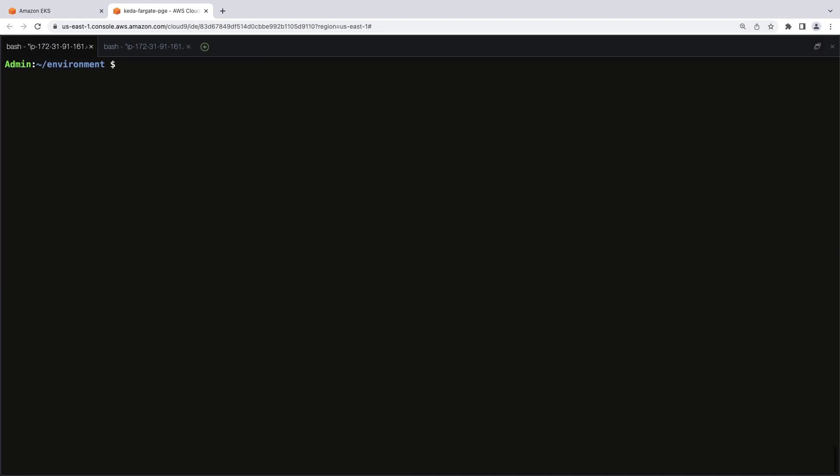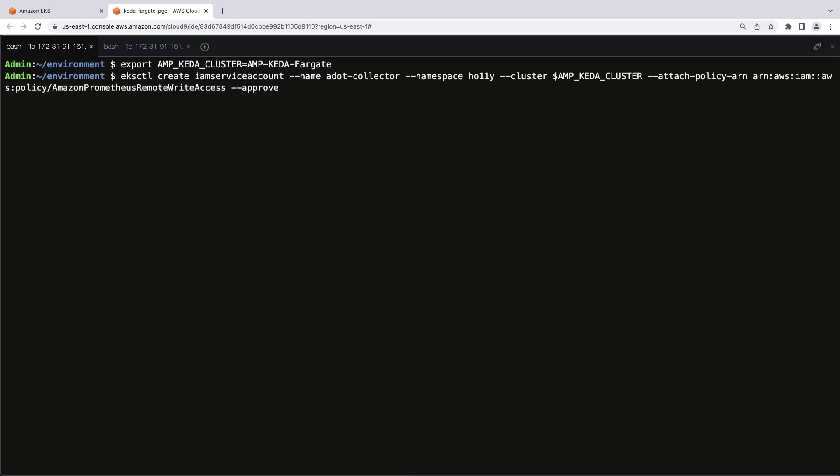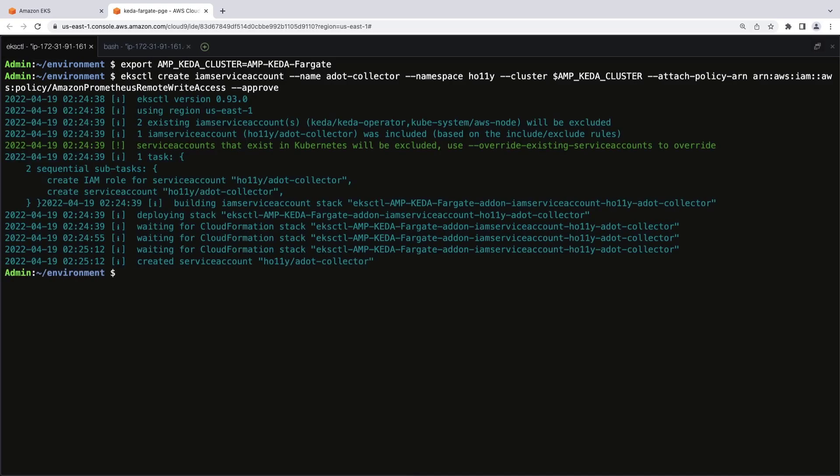Next, we'll deploy the AWS Distro for Open Telemetry, or ADOT, to scrape the metrics and send them to the Amazon Managed Service for Prometheus workspace. We'll set up some environment variables first. Let's export the EKS cluster. We'll also deploy an AWS Identity and Access Management service account with remote-write access to Amazon Managed Service for Prometheus. The service account has been successfully created.